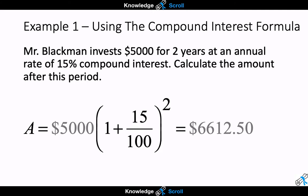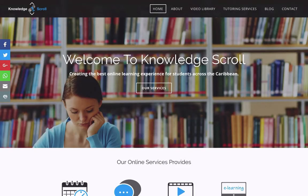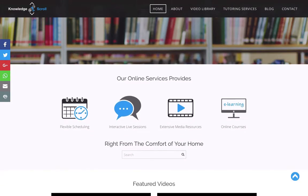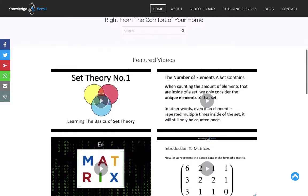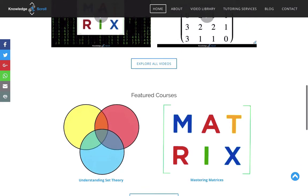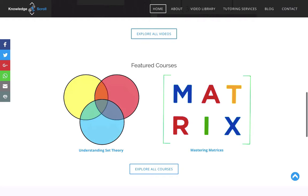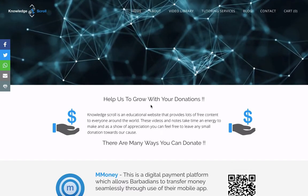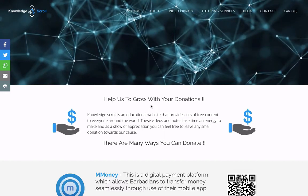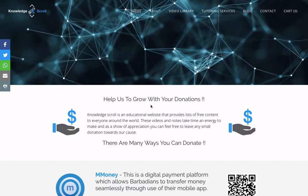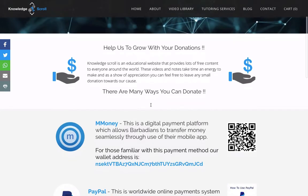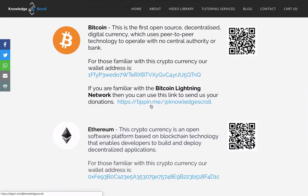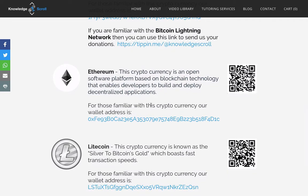We should get the same answer: $6,612.50. If you enjoyed that video, feel free to like and share it with your friends. You can visit us at knowledgescroll.com to see our full list of services for secondary and high school students, browse our featured videos, and sign up for our online courses. To support more free educational content, visit our donation page — the link is in the description. You can donate via e-money if you're Barbadian, PayPal, or cryptocurrencies such as Bitcoin, Ethereum, and Litecoin. My name is Kevin, thank you for watching, and I hope we meet again.